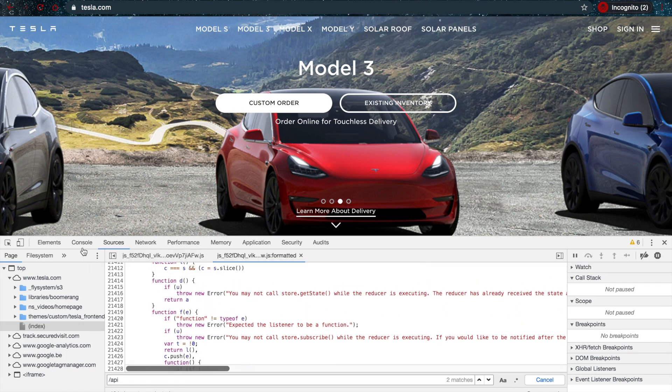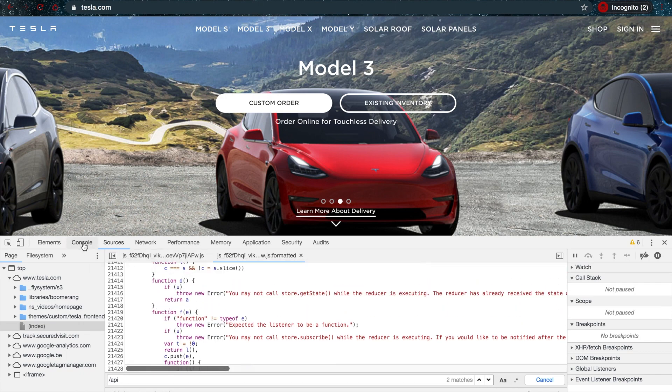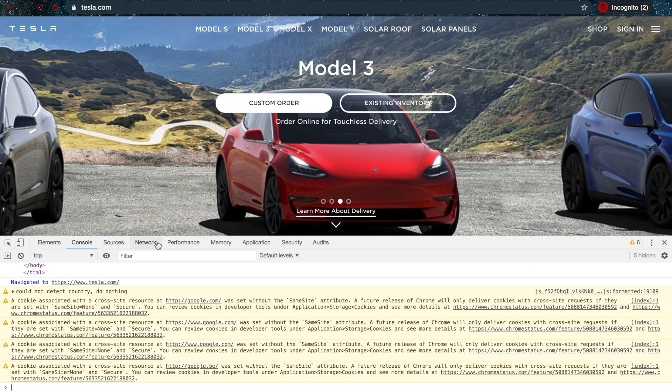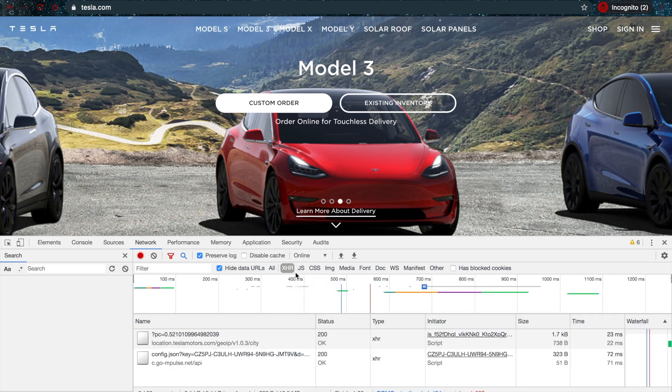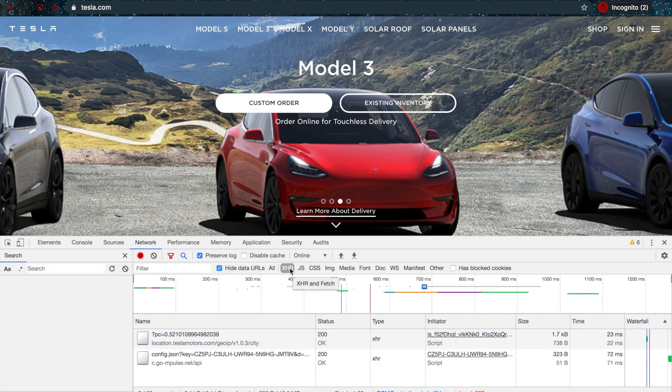Another thing you can do is if you really want to know some endpoints, you can go to your Network tab again and just open the XHR and fetch. The XHR and fetch filter will show all of the Ajax calls and all of the Ajax endpoints.